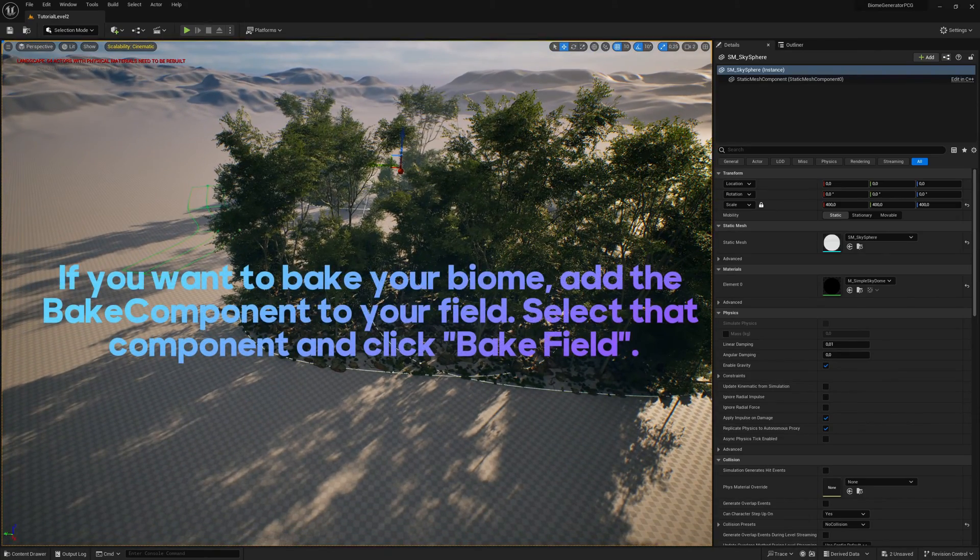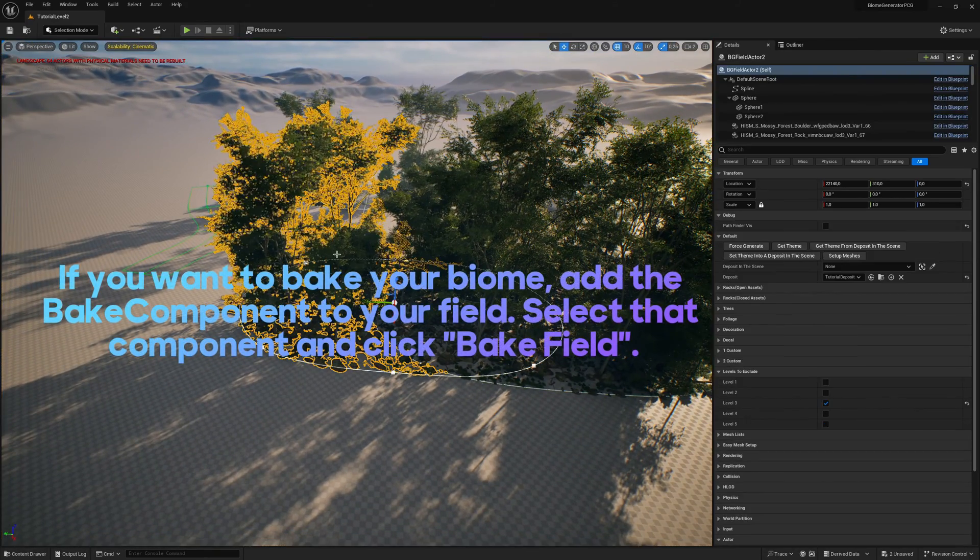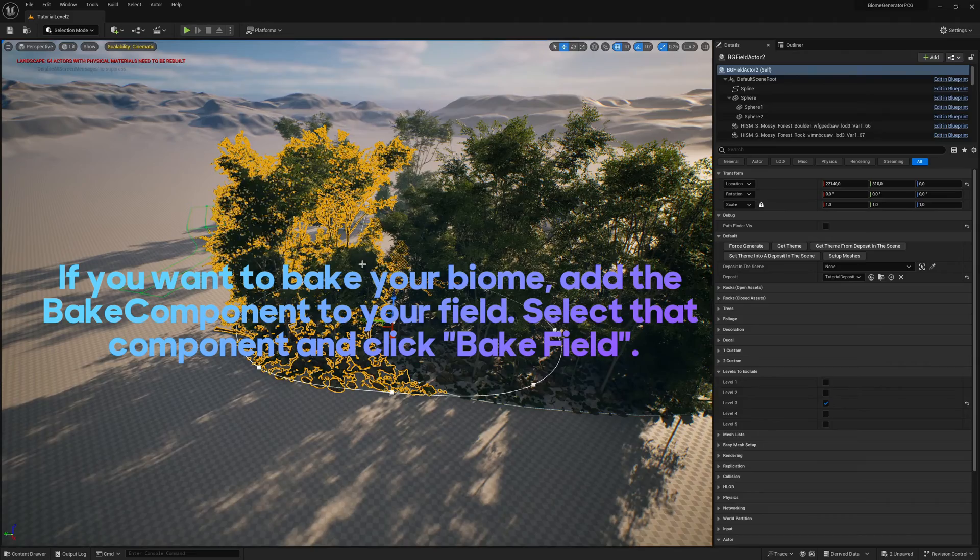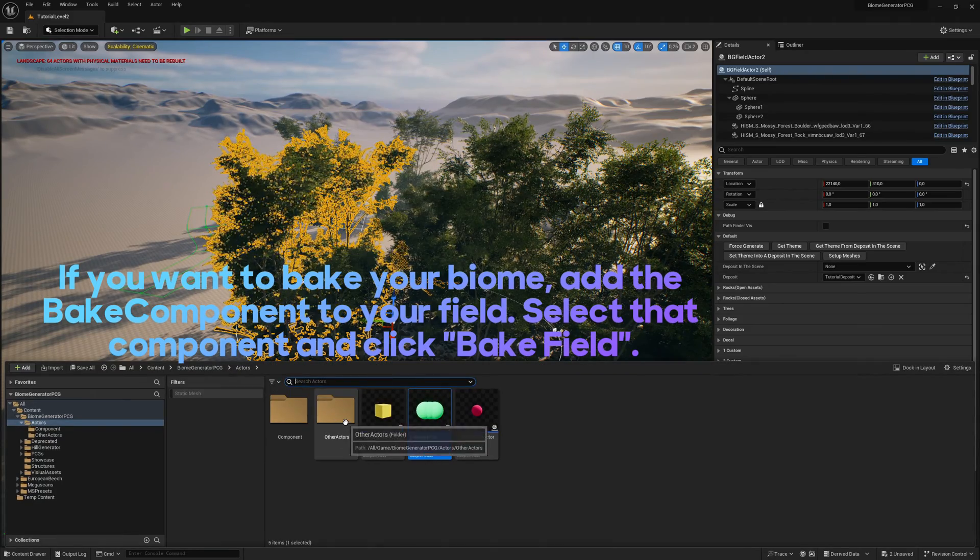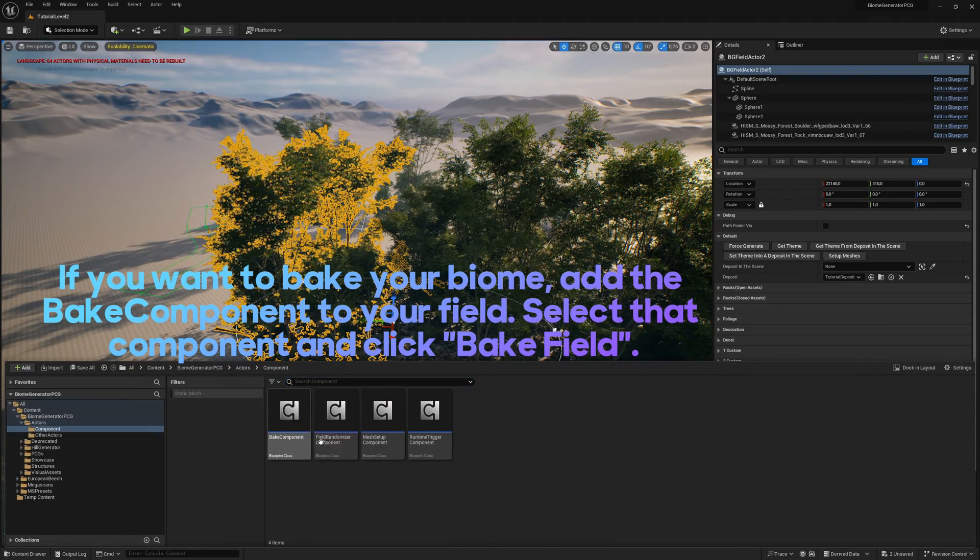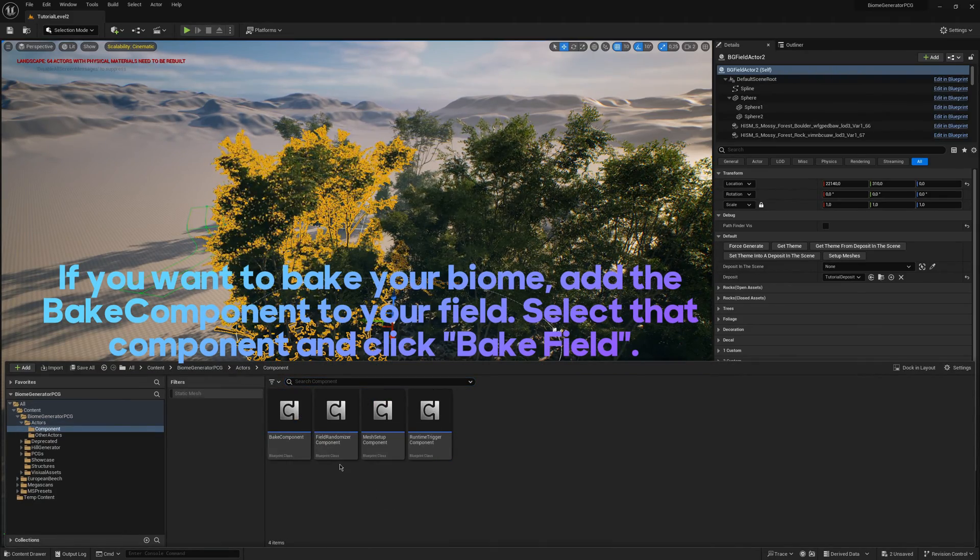If you want to bake your biome, add the bake component to your field. Select that component and click Bake field.